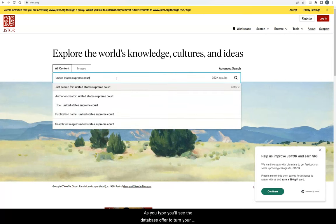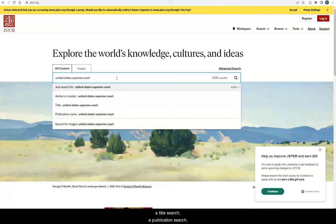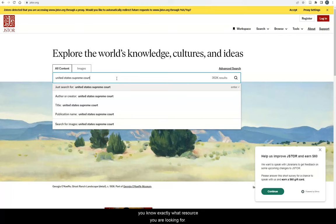As you type, you'll see the database offer to turn your keyword search into an author search, a title search, a publication search, or an image search. Select one of these options if you know exactly what resource you are looking for. For now, let's stick with a keyword search.